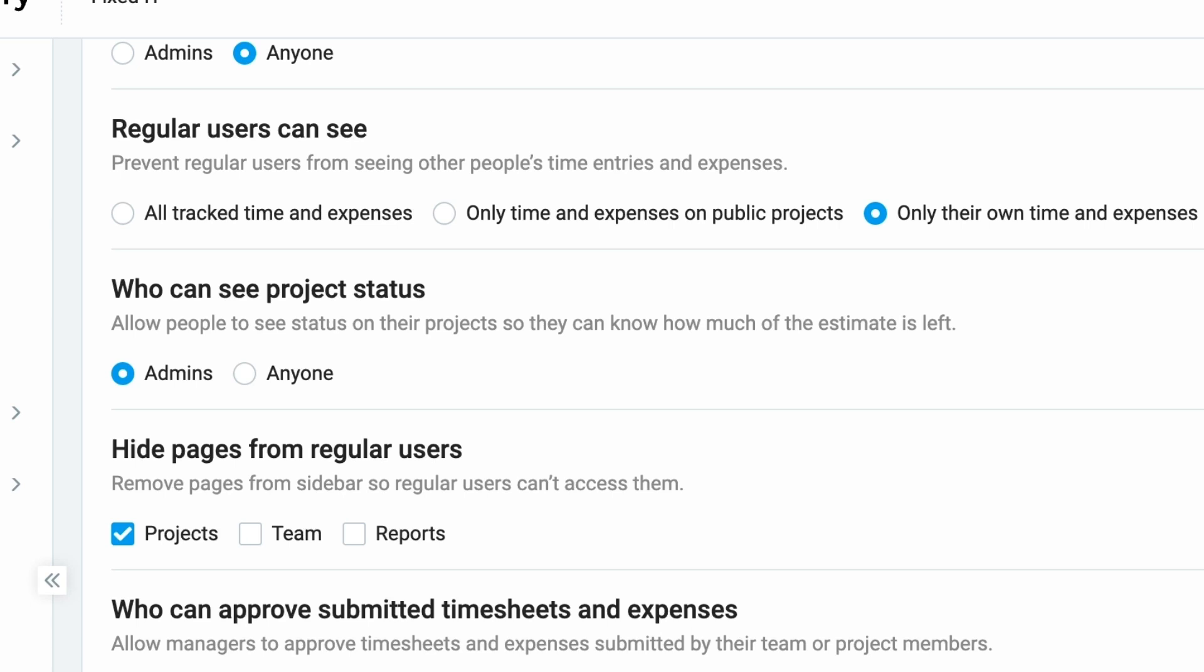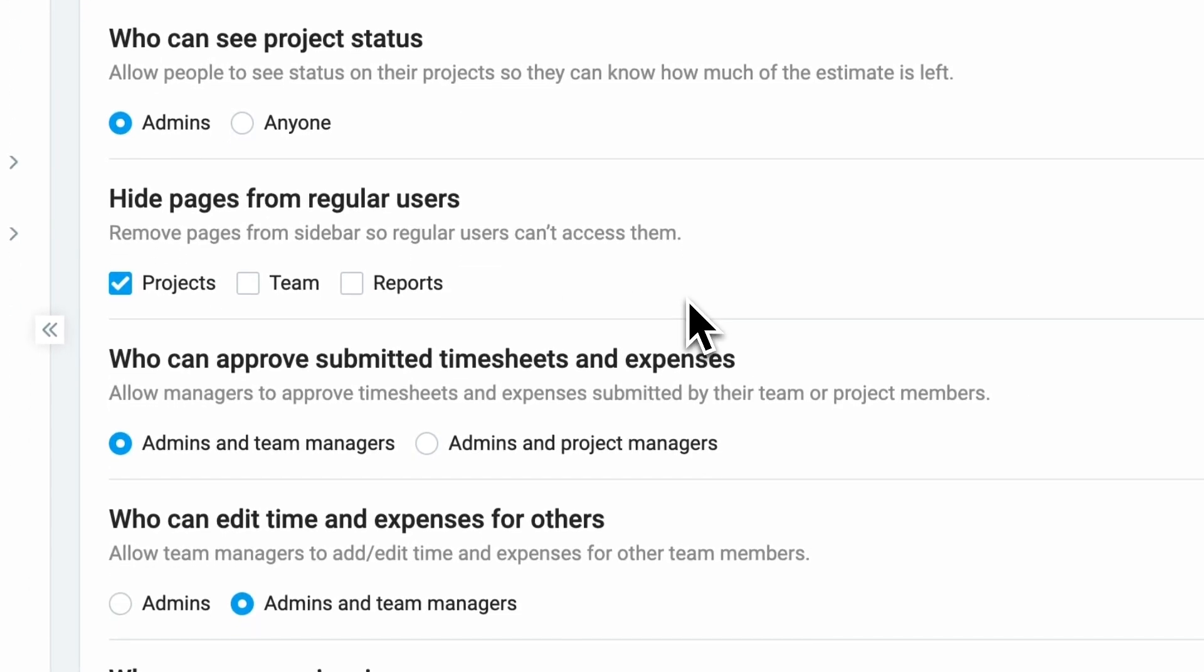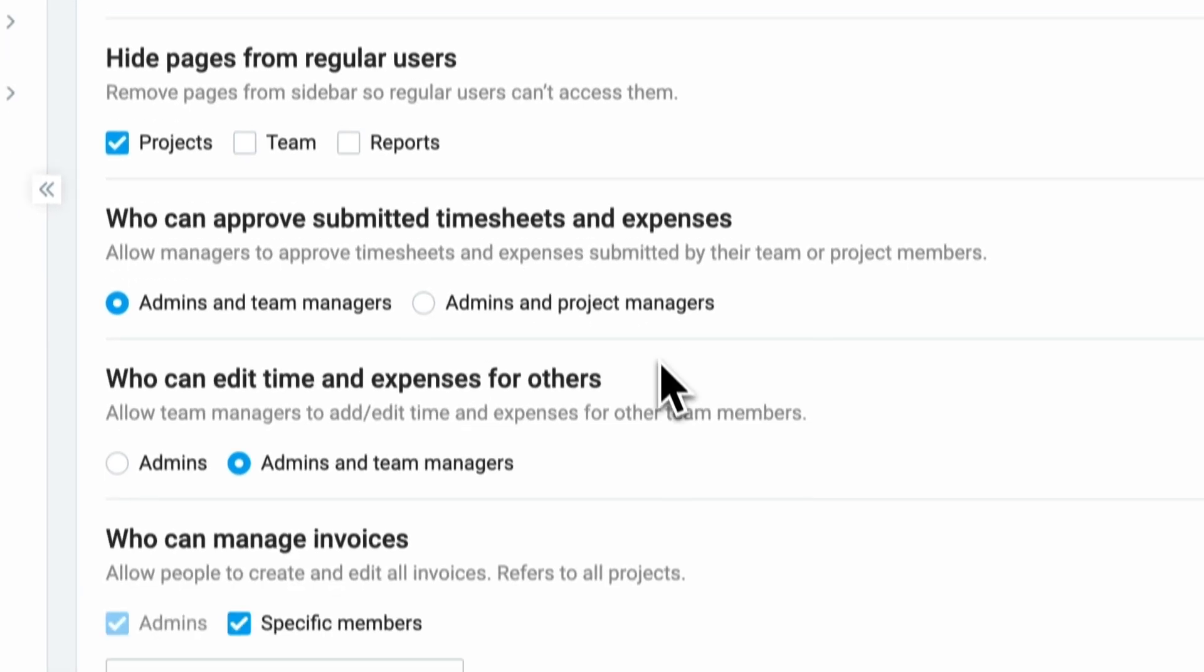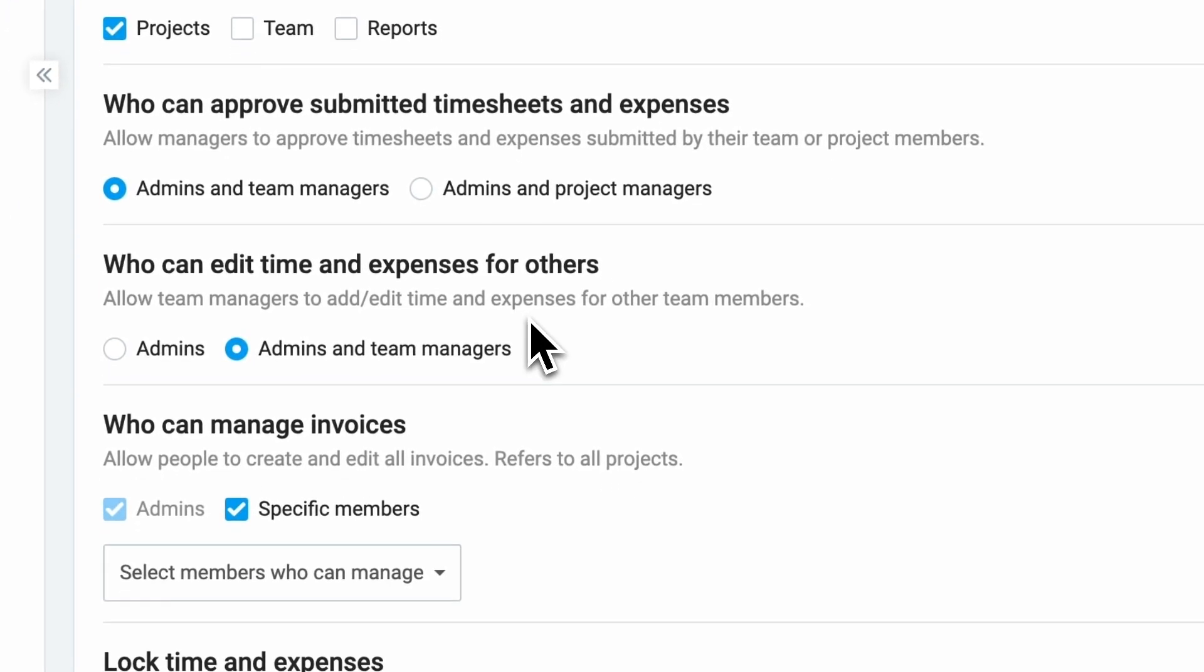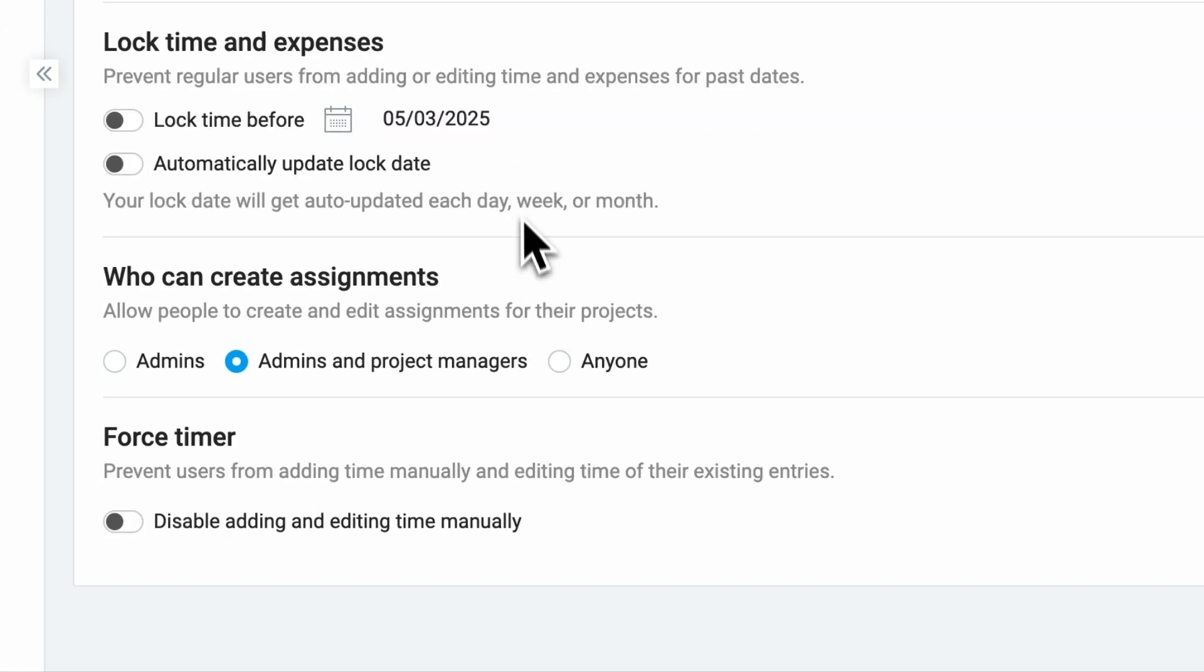You can set the approval of submitted timesheets to be done by admins and team managers who will approve timesheets and expenses for their team members, or admins and project managers, who will be able to approve timesheets and expenses for their projects. Time and expenses can be edited only by admins or admins and team managers for easier timesheet management within their team.